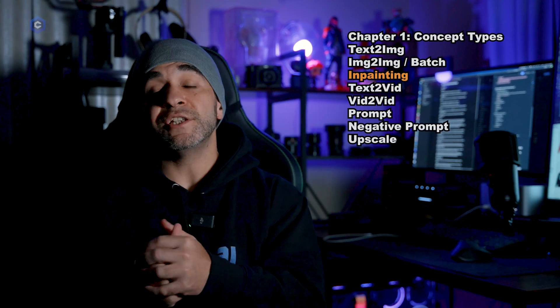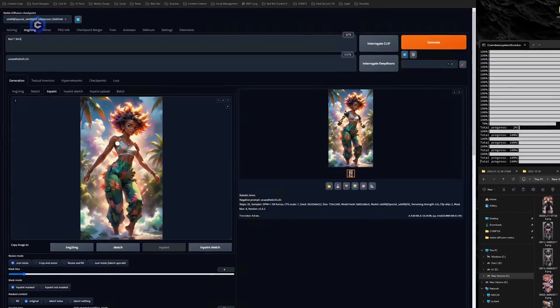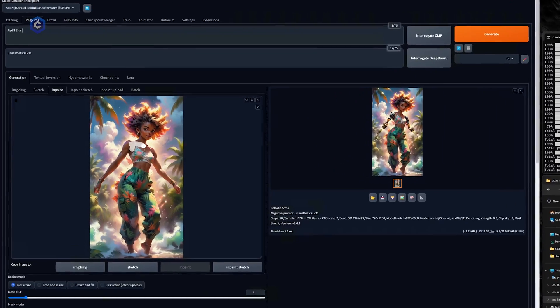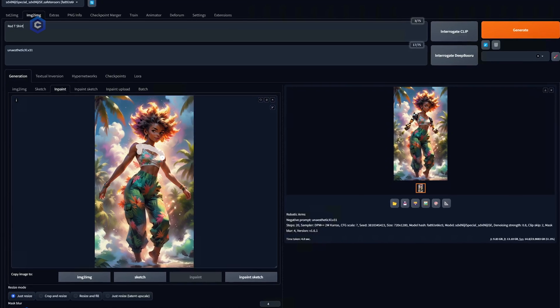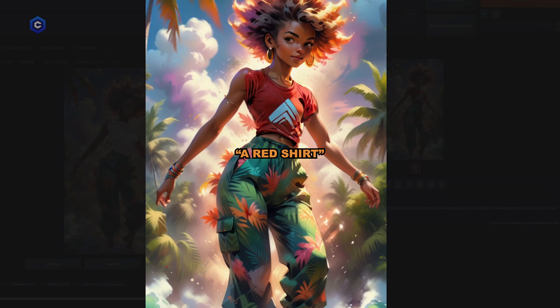Next we have inpainting, which is the practice of using a painted mask area to add or remove objects from an image. Think of this as generative fill from Photoshop, except it lives locally in your stable diffusion software and you get to paint right on your image with a brush tool. Punch in the prompt exactly what you want to happen in the part of the image that you painted.